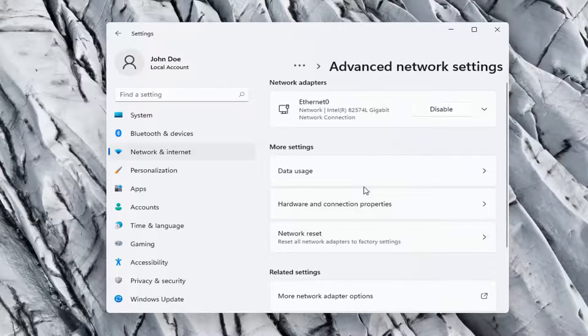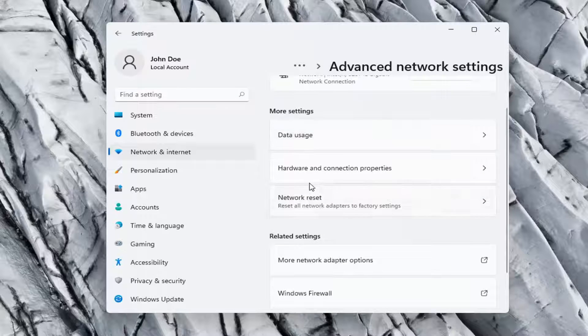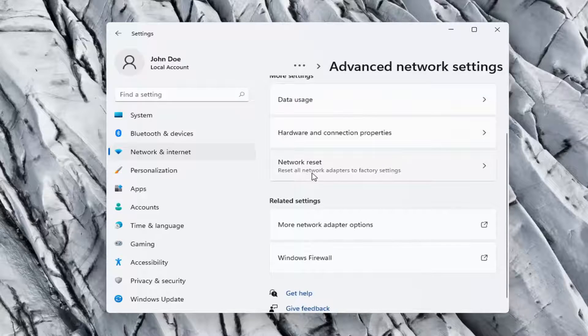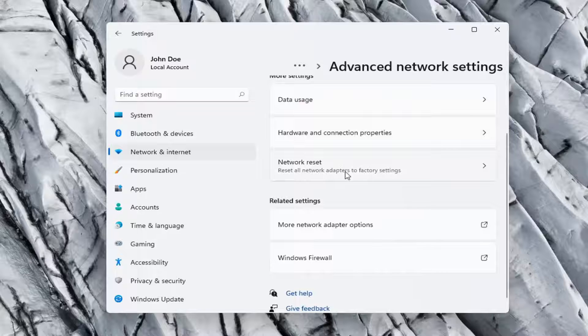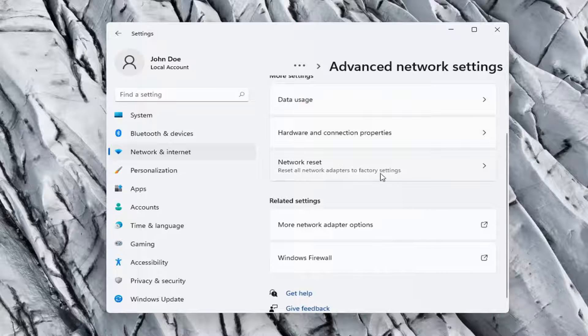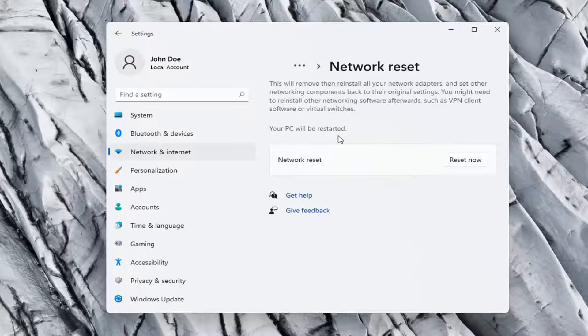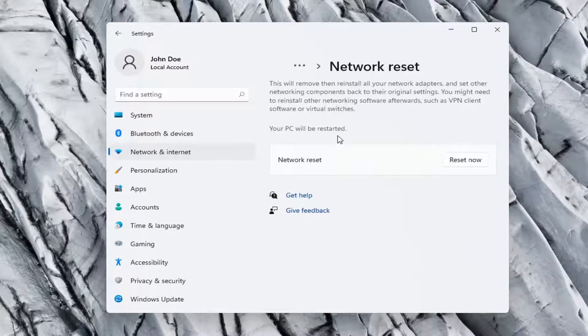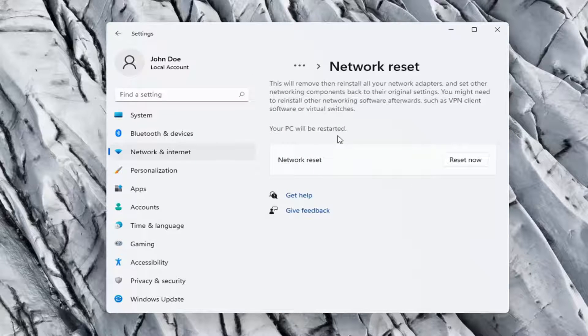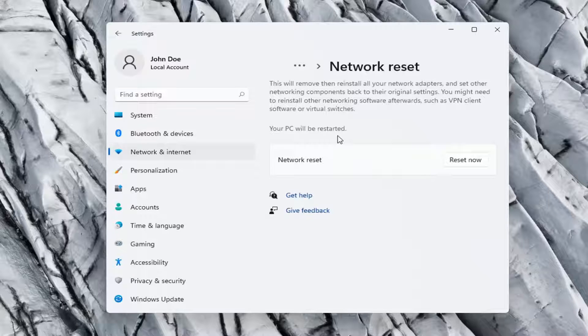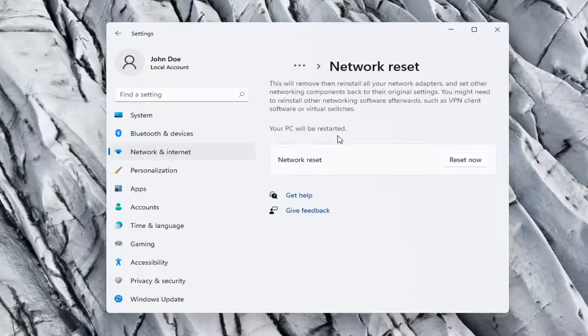On the right side, underneath more settings, go ahead and select network reset. Reset all network adapters to factory settings. So, this will remove and reinstall all of your network adapters and set other networking components back to their original settings.